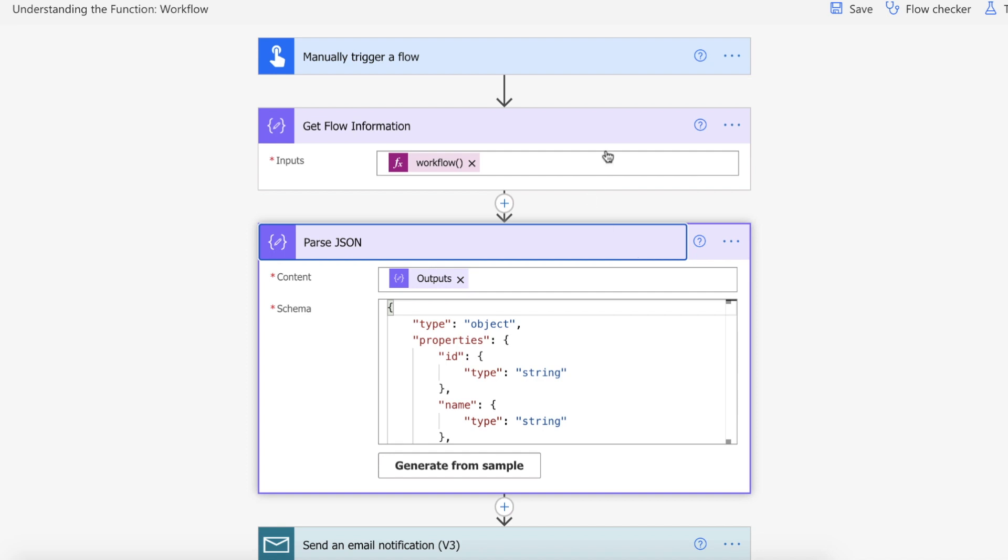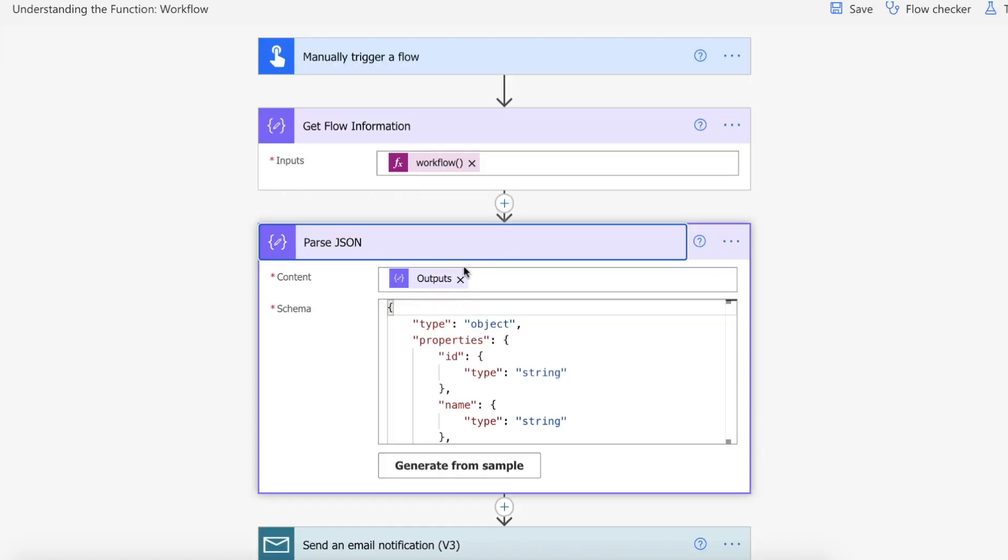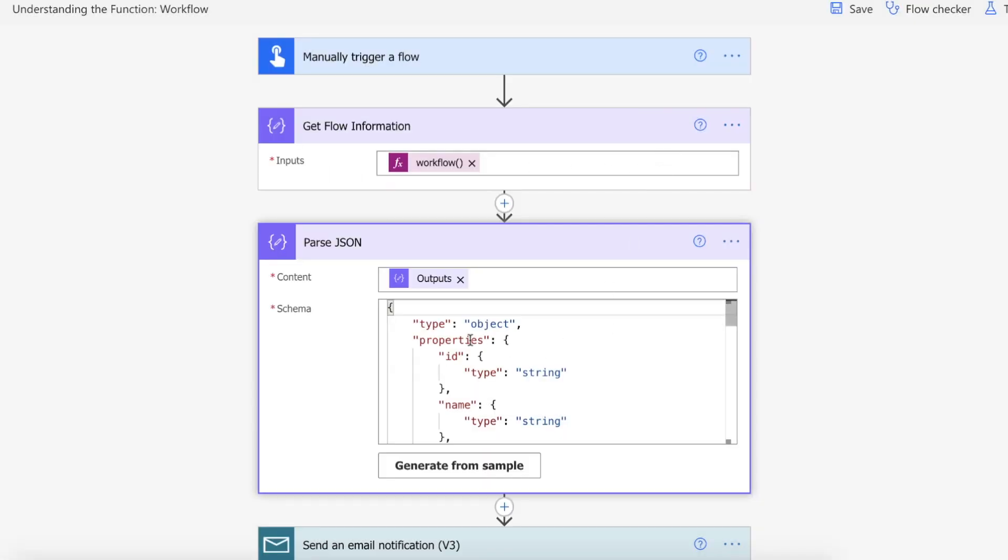Now what I did previously was I ran this flow and I just grabbed this information from the output here from the get flow information which was the workflow and I simply clicked generate from sample and I pasted it into here and click done. What that does is it maps all of our properties from the output here into dynamic data so that we can then easily select that information.